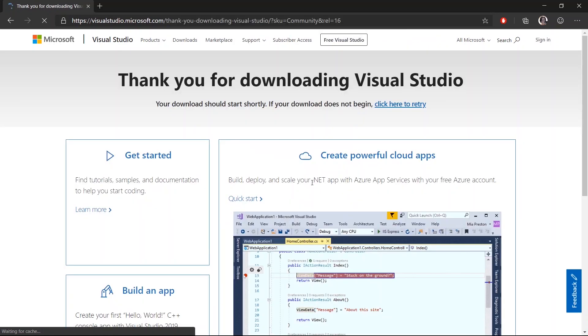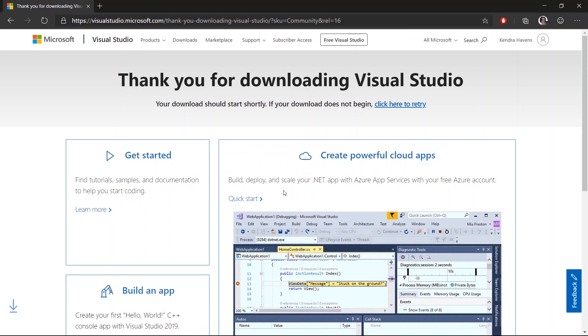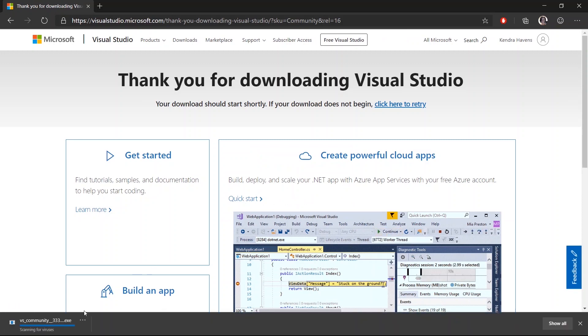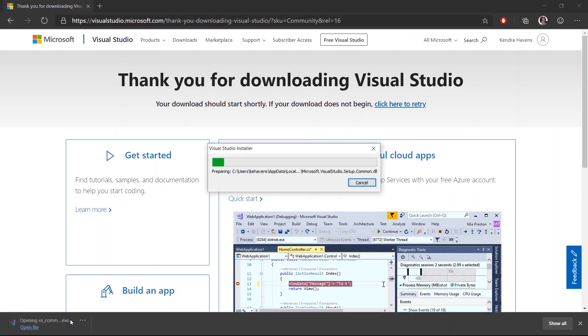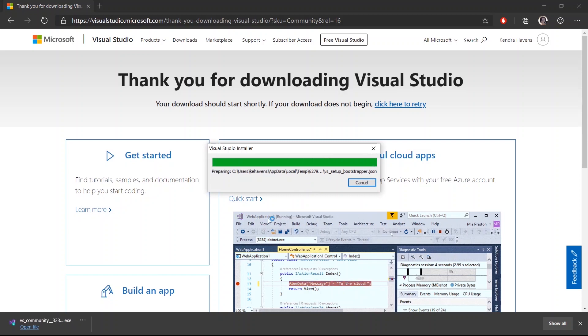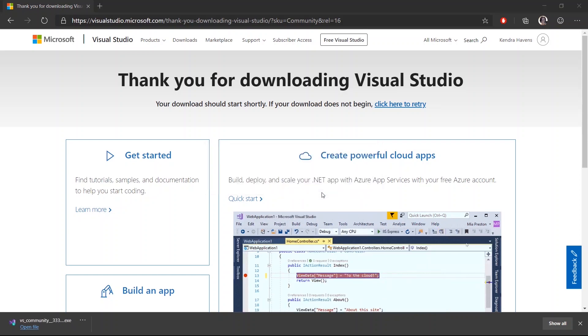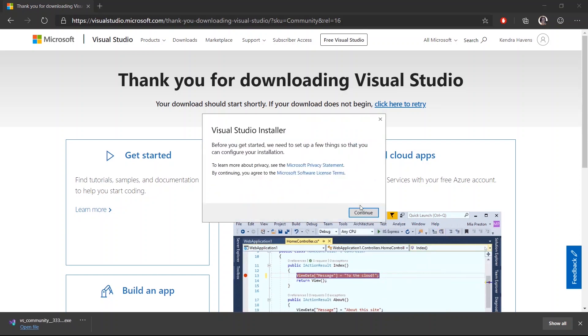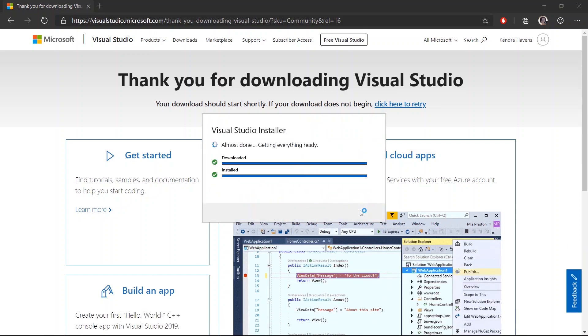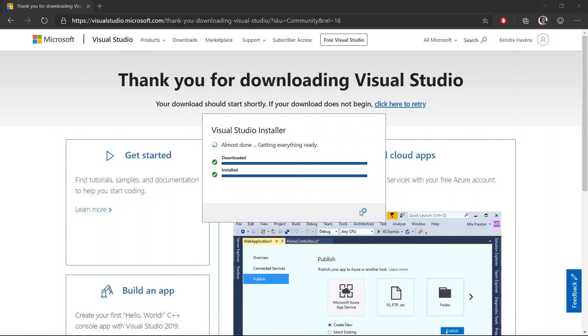As soon as this install starts up, you'll have to accept some permissions. This will also install the Visual Studio installer which helps you manage multiple versions of Visual Studio if you have those installed on your machine.